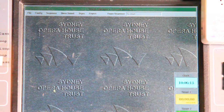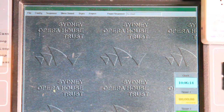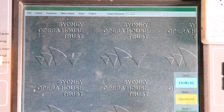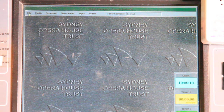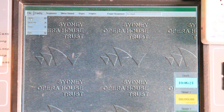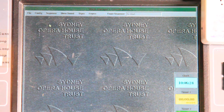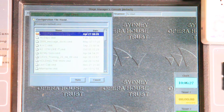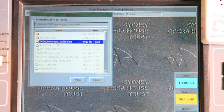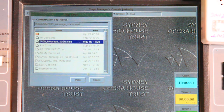We've just looked at configuring paging zones and cue lights, and I think it's a good time to show that if I were a particular stage manager, I can now save that configuration, or I could open a configuration that I'd previously made — for example, 2009 message sticks.